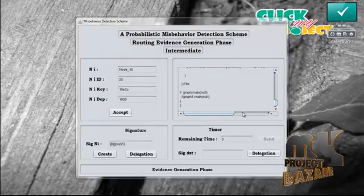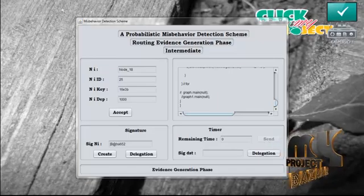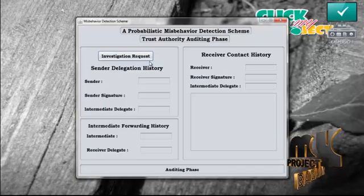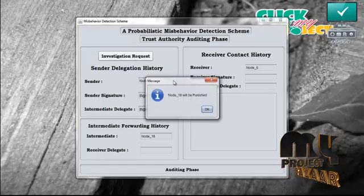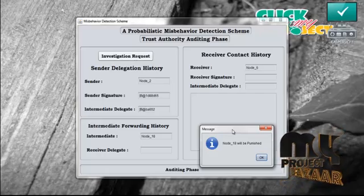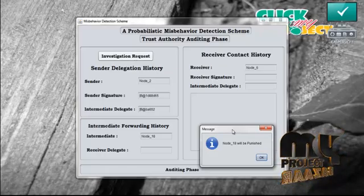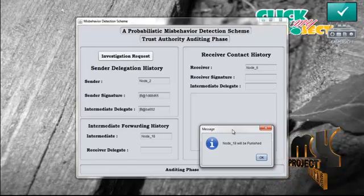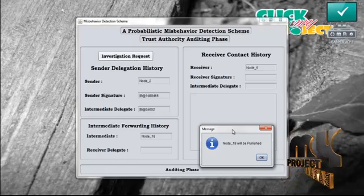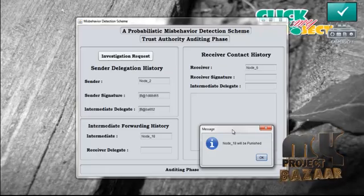If the intermediate does not send the data to the receiver within the timestamp, the send button is disabled and the trusted authority is started automatically. The trusted authority sends the investigation request to the sender, intermediate, and the receiver. The sender sends the delegation history, the intermediate sends the forwarding history, and the receiver sends the contact history. But since the data is not available at the receiver, the trusted authority finds that the intermediate acted in selfish mode and misbehaved in the network. The intermediate is punished and the deposit amount paid by the intermediate is not refunded.